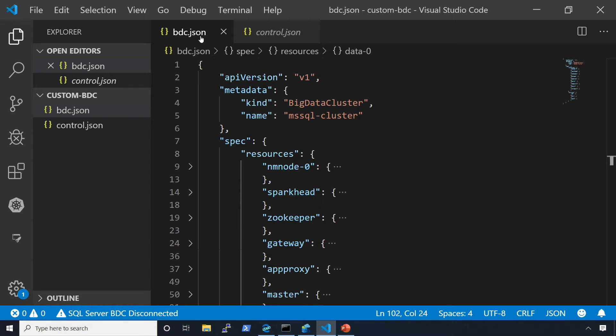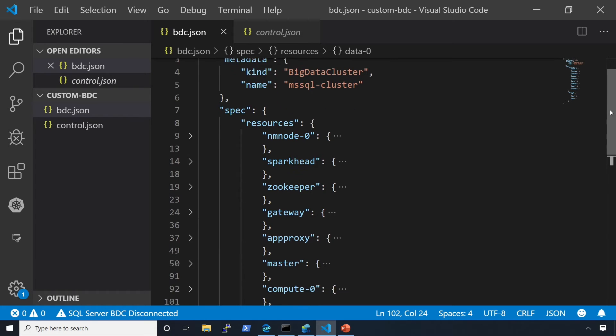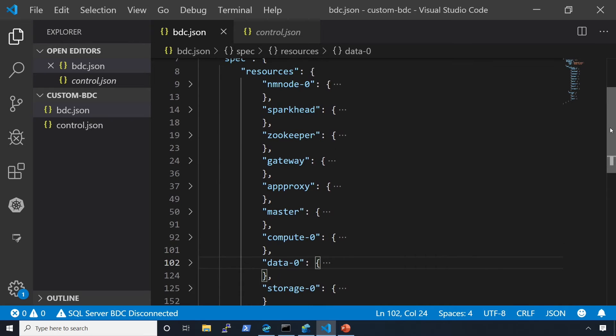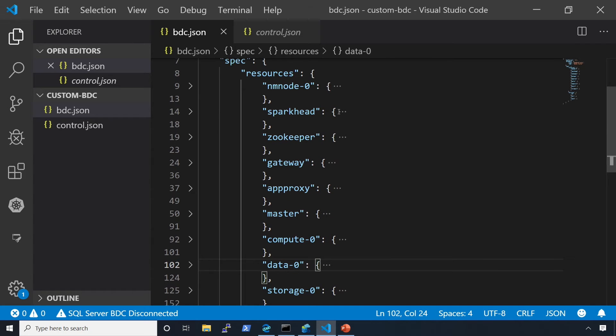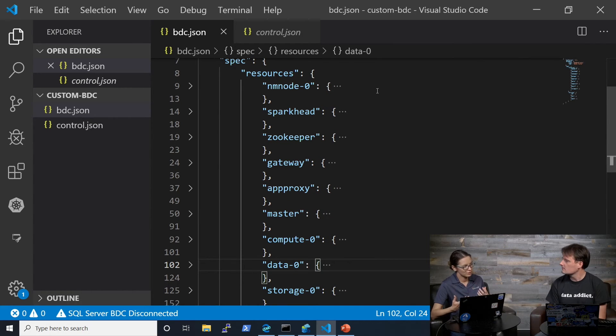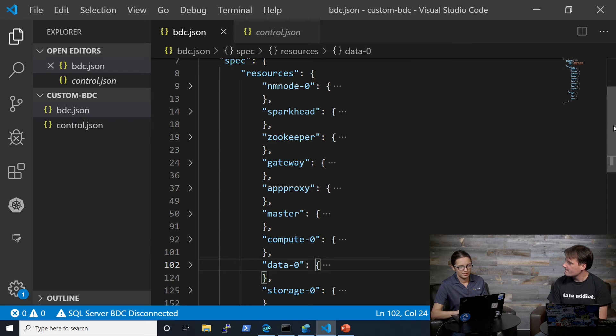Then once you're done with this one, you move to configure the actual services that are running as what we call Big Data Cluster, SQL Server Master, HDFS, Spark, and so on, right? So if you look at this file, how it's structured, it has all the resources that are deployed and we call them resources that are Kubernetes resources, right?